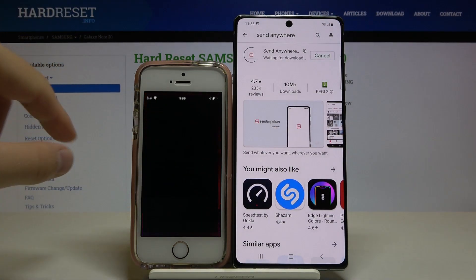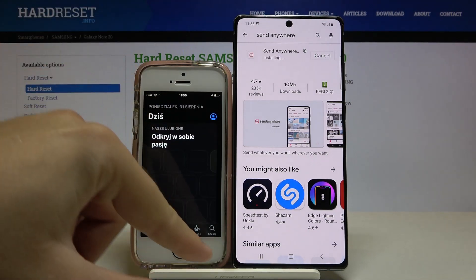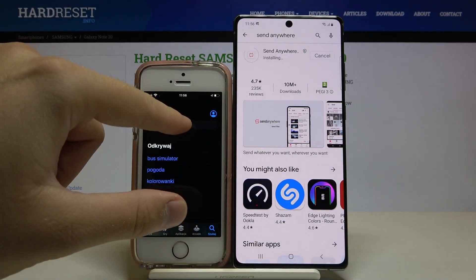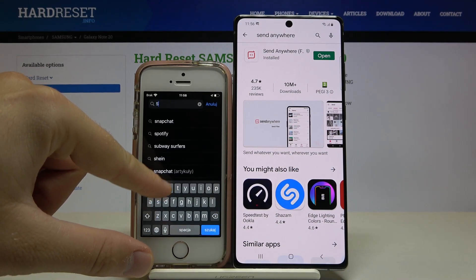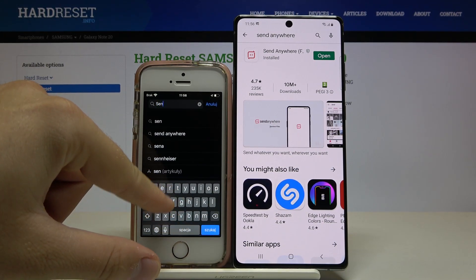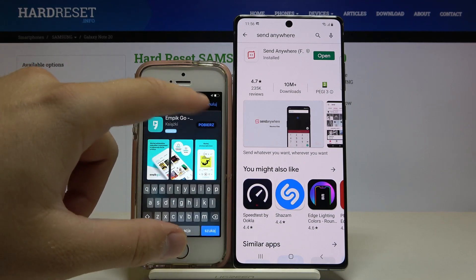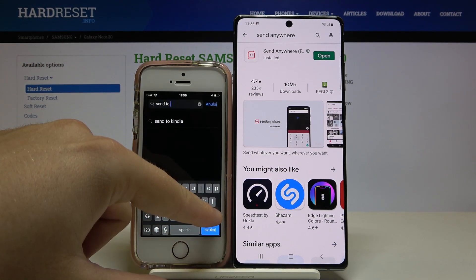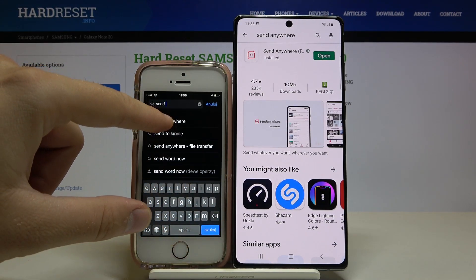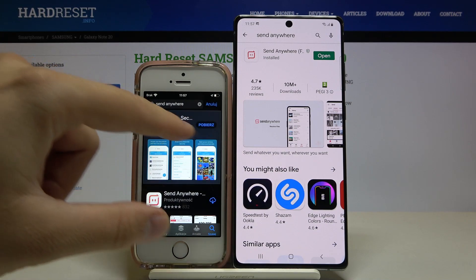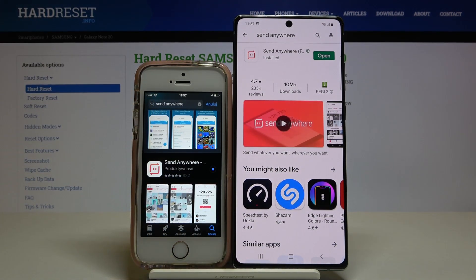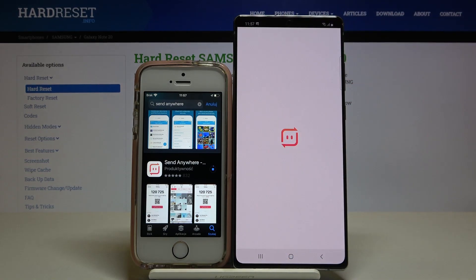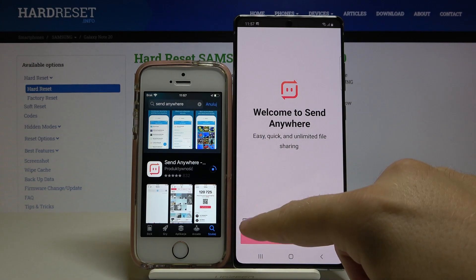On the iPhone you have to do the same. Go to the App Store, click on the search bar and search for the Send Anywhere application. There was a 'Send to Kindle' — no, we need Send Anywhere. There it is, so let's get it.